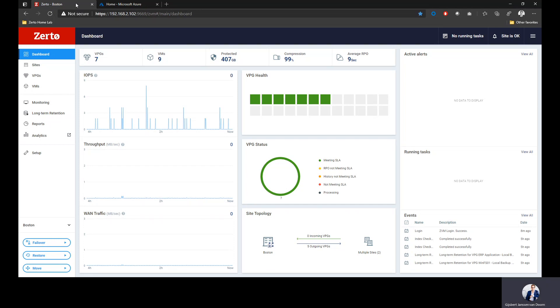In the previous presentation, you've seen how the Zerto architecture works and how it replicates every single change to a different location, whether that's local or remote. In this case, I'm actually replicating VMs and applications to Azure.